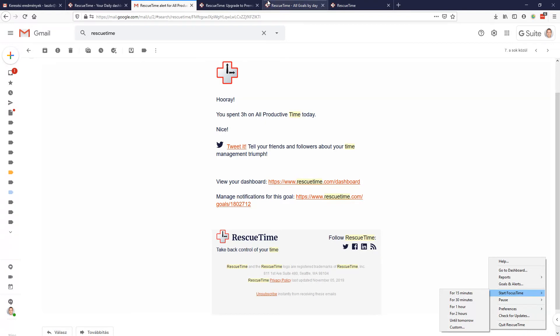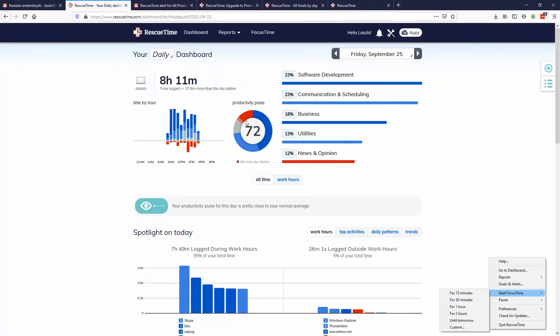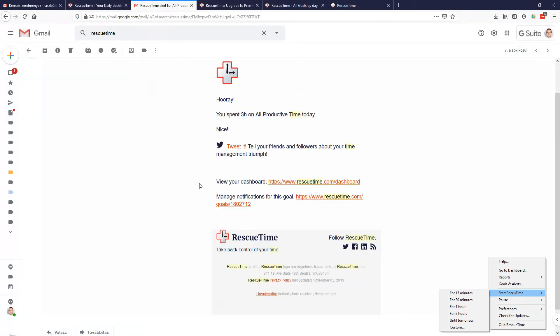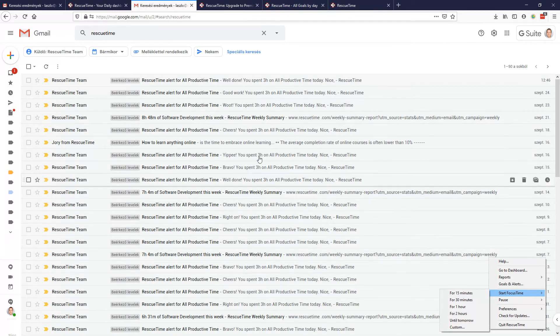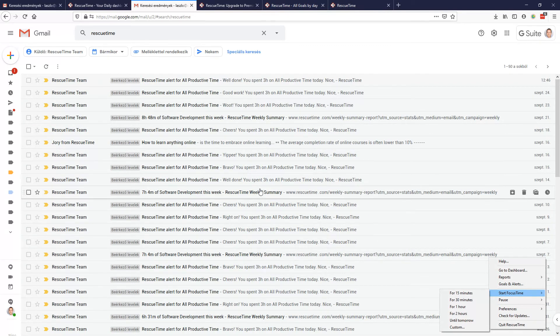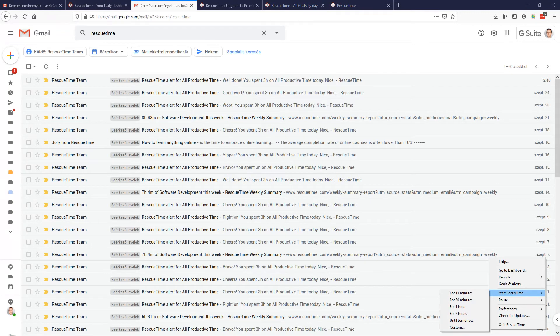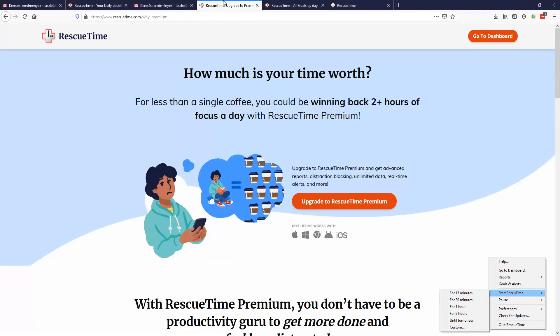It really helps you get things done and focus even if you are not checking the stats all day long. You get these notifications like how was your day and you can see my days were pretty good recently, so that's why I think it's really useful to use the premium, get the notifications, have the Focus Time, because all of these things add together.